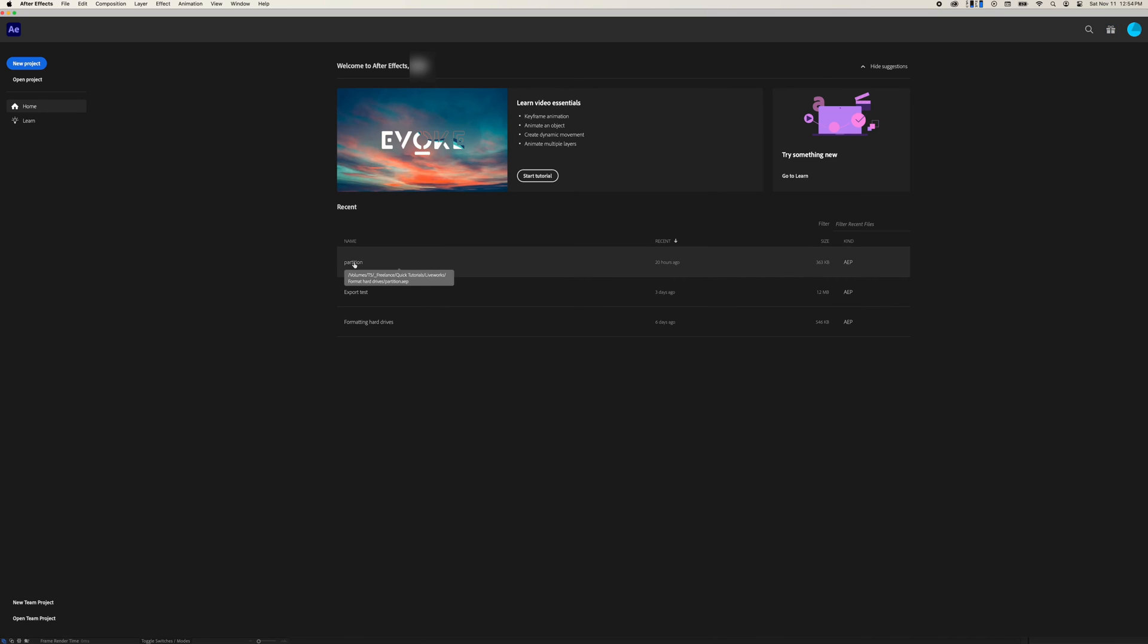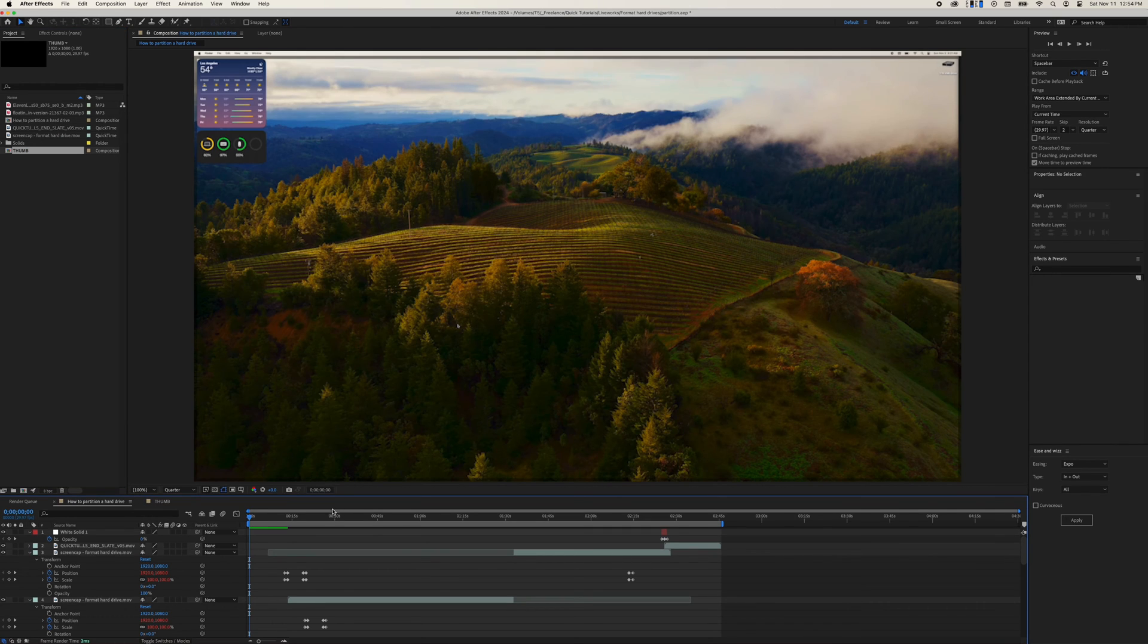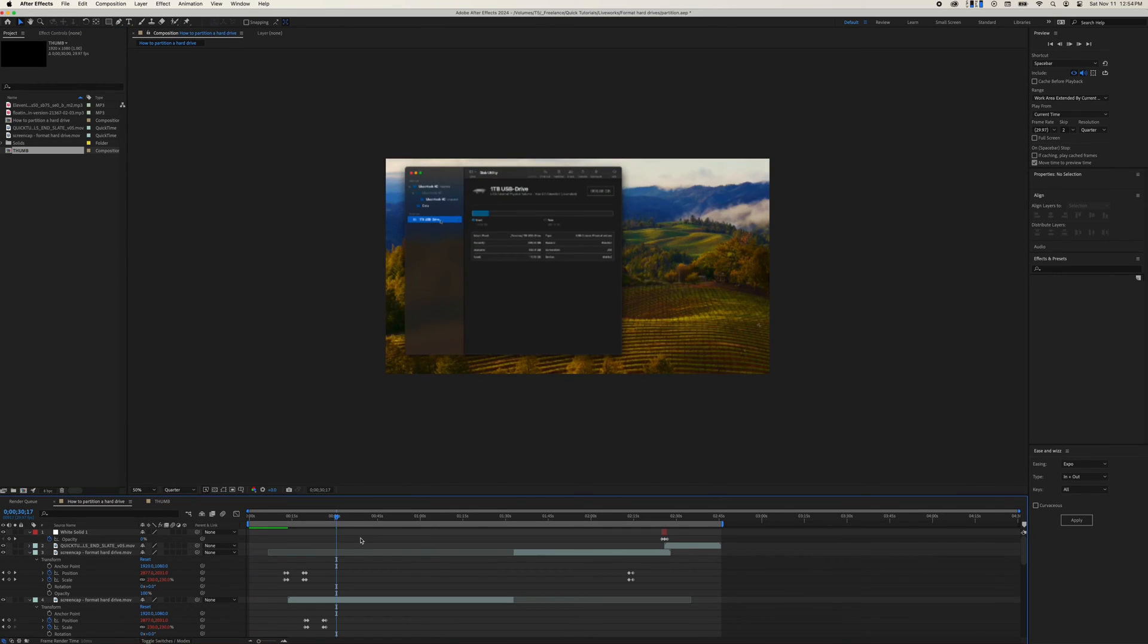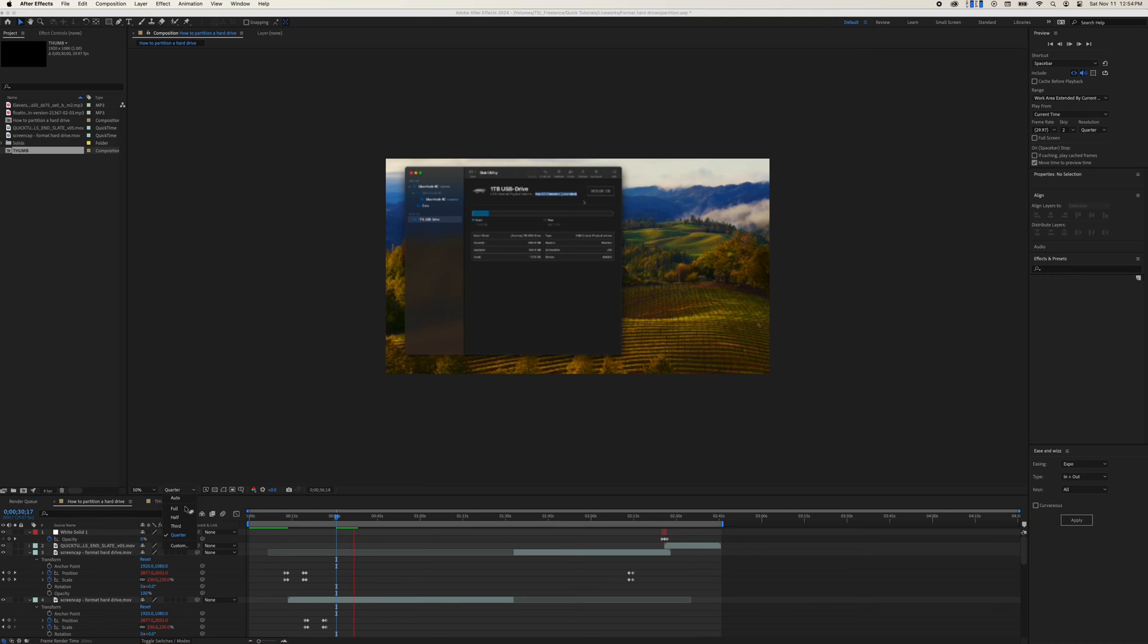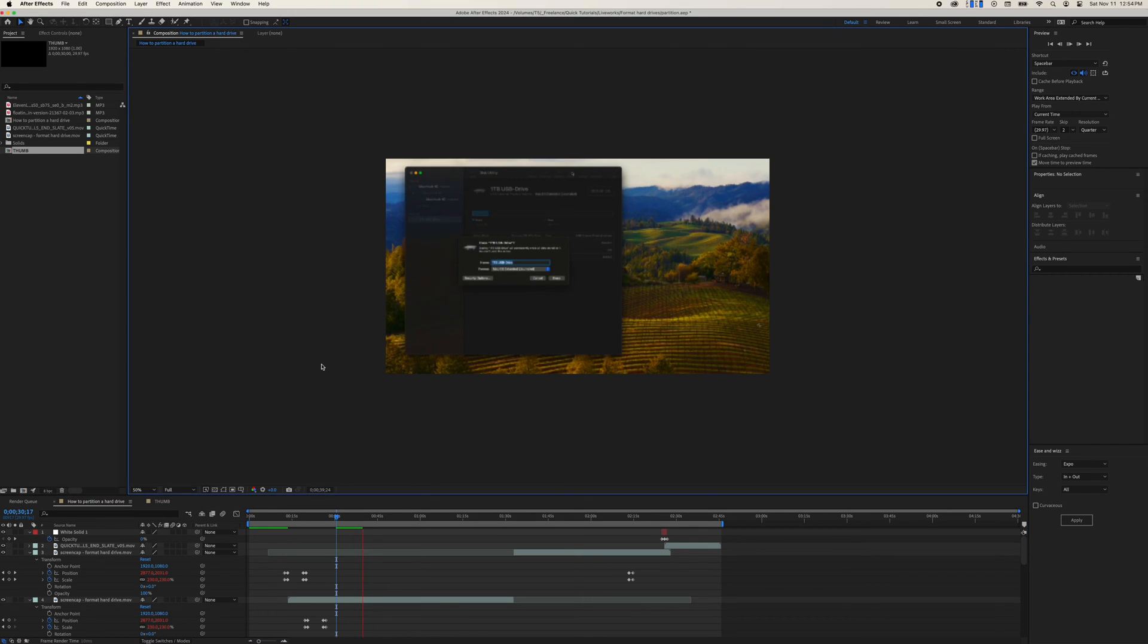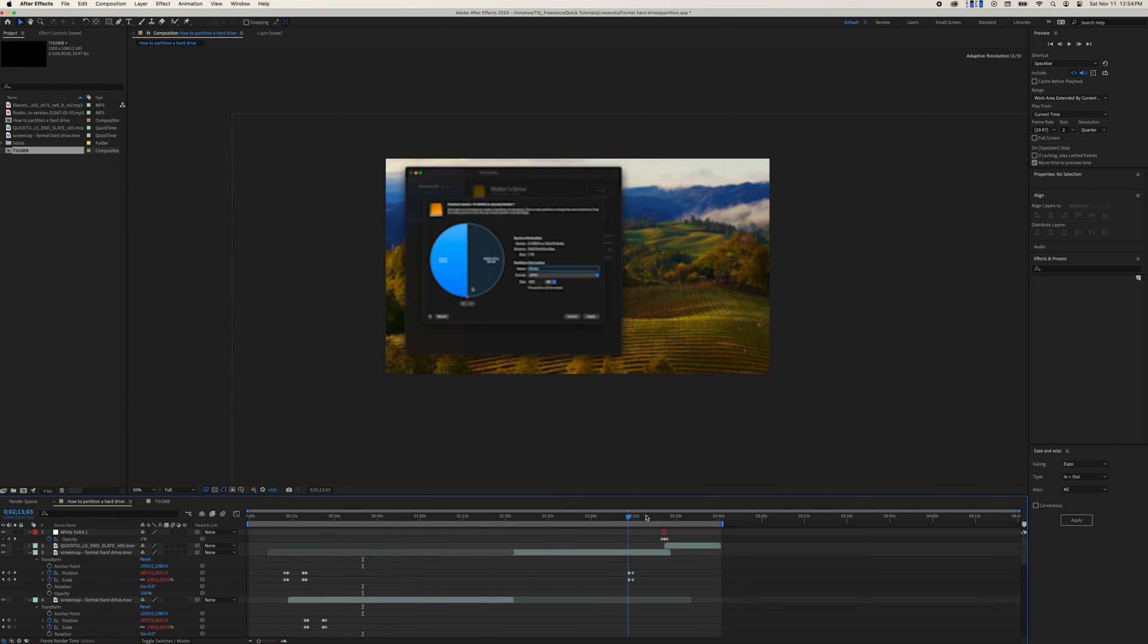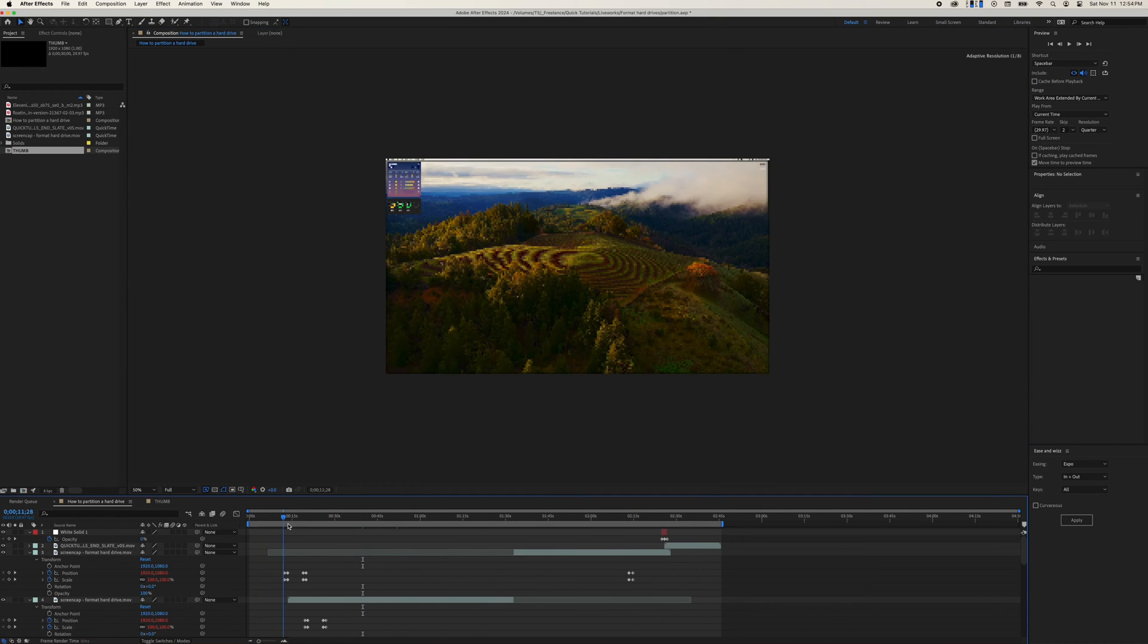Now, one thing this computer does struggle with is After Effects. If I have a lot of layers and animations going on, it can't really do a smooth preview, but this is one of my recent videos. It's a 4K timeline and it feels okay. Usually, I have to lower the resolution for better playback, but overall I could work with this. And normally I wouldn't have all this other stuff going in the background.